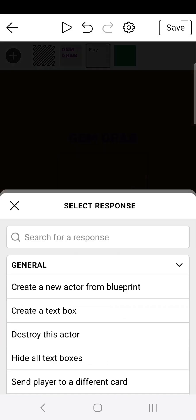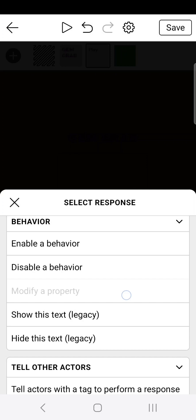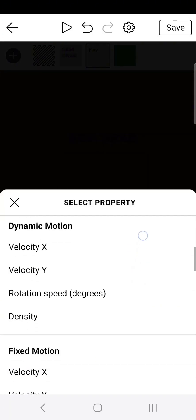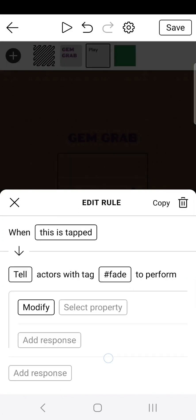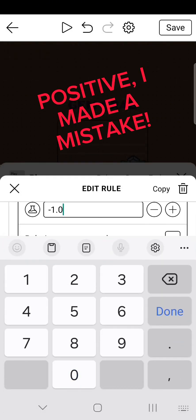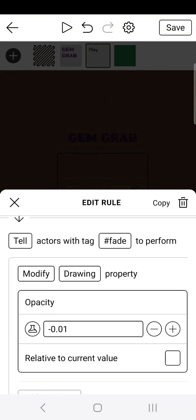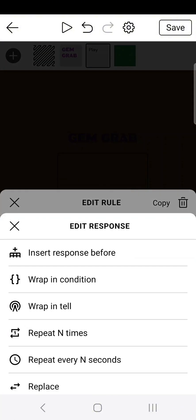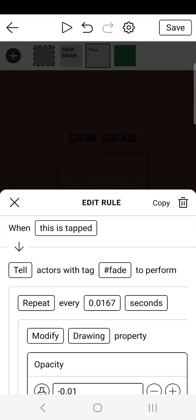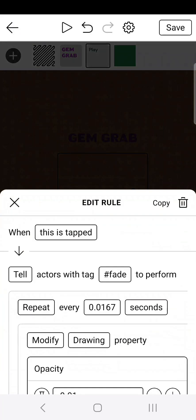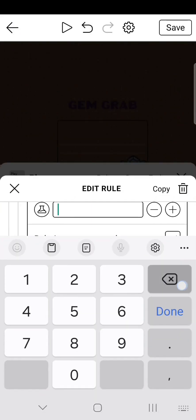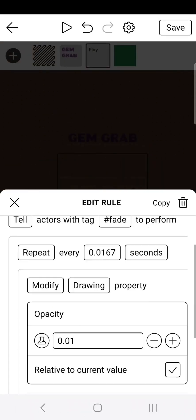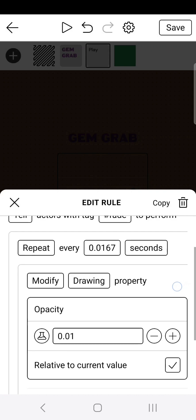And then we're going to tell actors with tag fade to perform modify. And then scroll down to opacity. Then make it negative 0.01. Like so. Then click on modify. And do repeat every n seconds. Change that to the lowest it can possibly go. Then make sure you click relative or else it's not going to work. Obviously it's not going to work because I made a mistake. So go and make it positive. The reason why I didn't fix it before is because I already recorded the voice lines for this video and I'm not doing that again. So go ahead and make it positive.